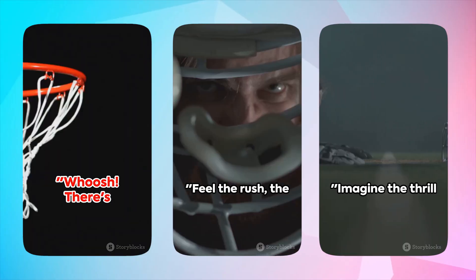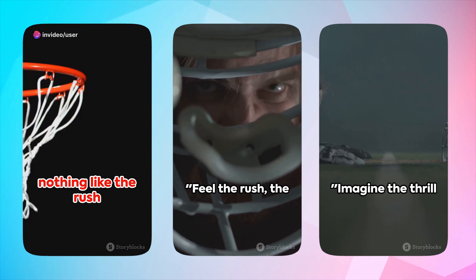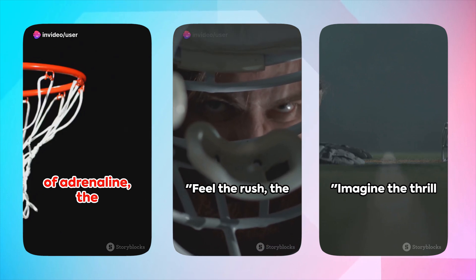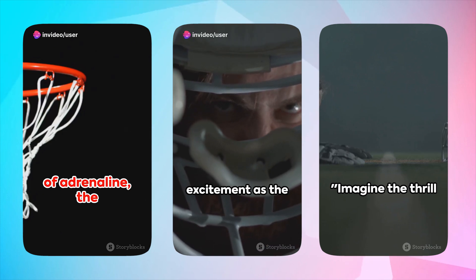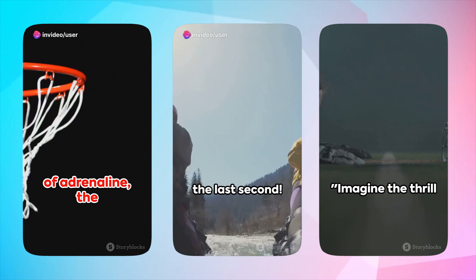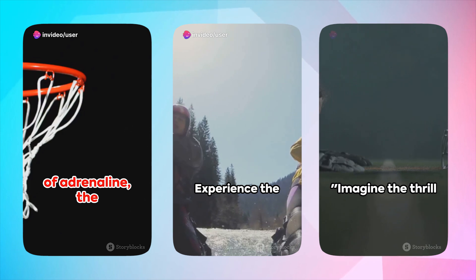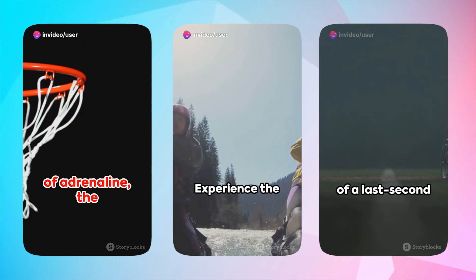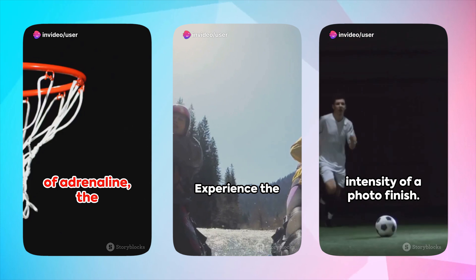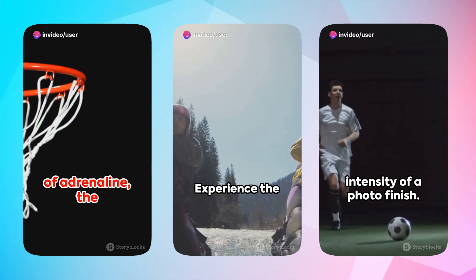Check out this video to take a look at some videos we generated using InVideo AI. There's nothing like the rush of adrenaline. Feel the rush. The pulse-pounding excitement as the clock ticks down to the last second. Imagine the thrill of a last-second goal. The rush of a game-winning touchdown. The intensity of a photo finish.